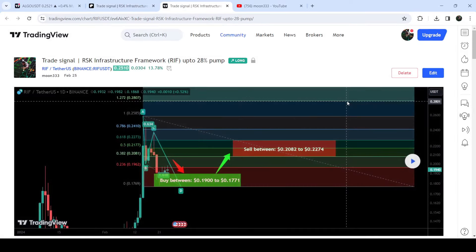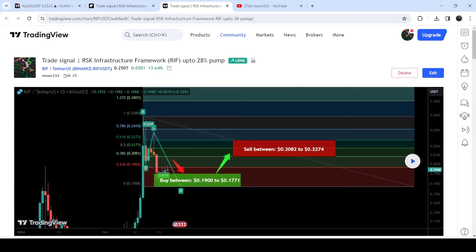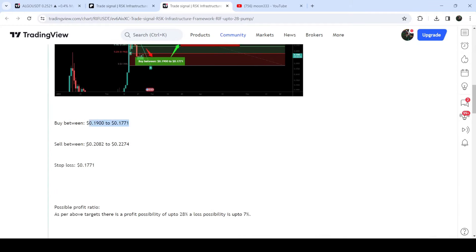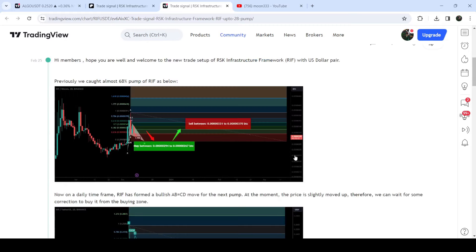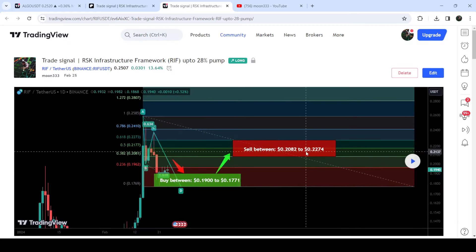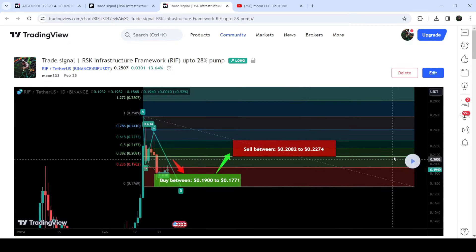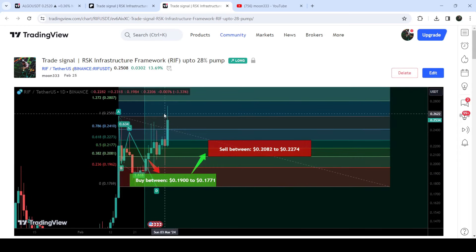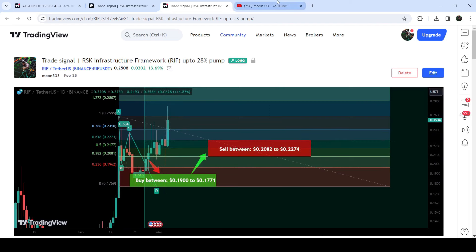It will take you to the TradingView chart, and on this chart you can see when I shared this signal. In this case, I shared this signal almost nine days ago on the 25th of February 2024. You can also watch the complete trade setup — the buying range, the sell targets, and the stop loss. And in order to see how the price moved after sharing this signal, you need to click this play button like I'm going to do here. After that, it will show you how the price moved up from the buying zone and rallied to the sell targets.